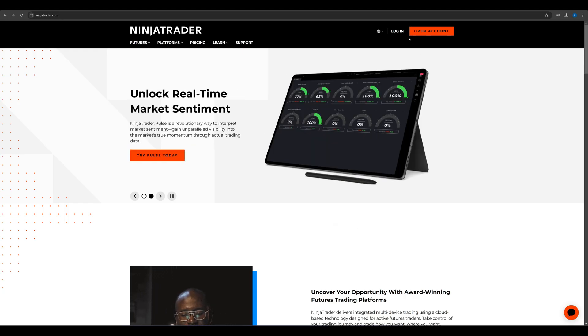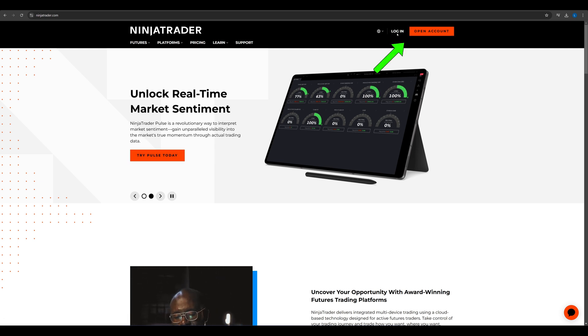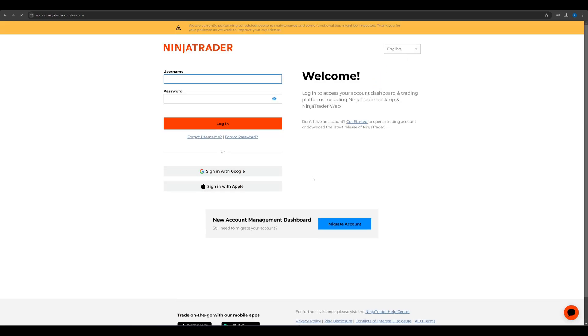Now, head over to NinjaTrader's homepage. Don't worry, I've included all the links in the video description for easy access.